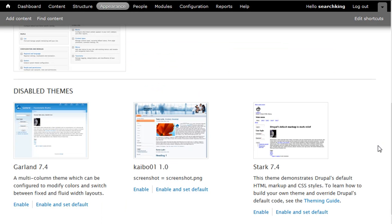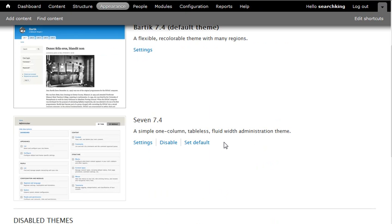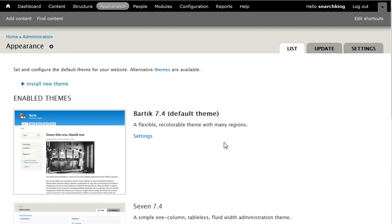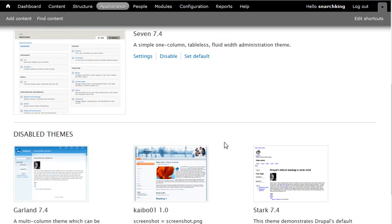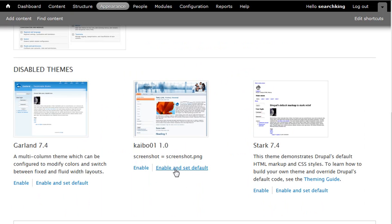You can ignore the error that appears, that's fine. Just enable the newly added themes. Scroll down to enable and set as default.